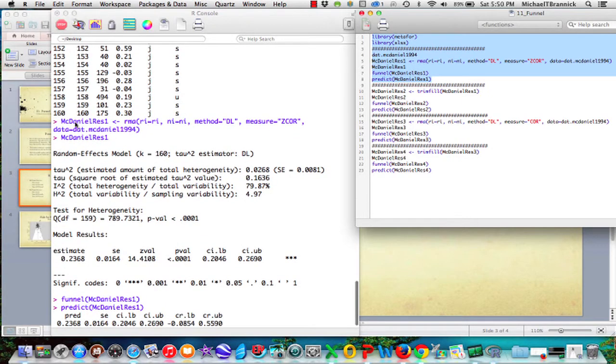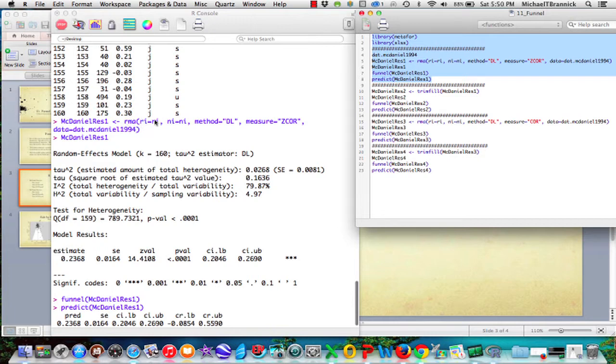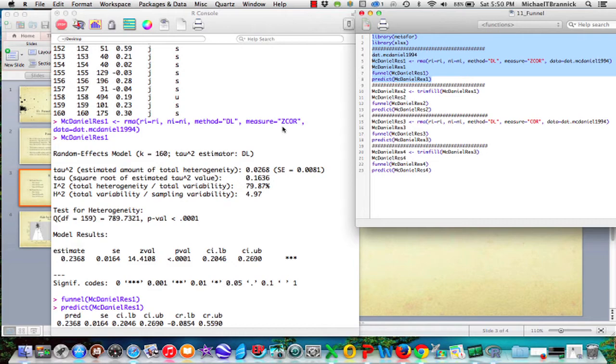So the first thing we do is McDaniel results. Get the metafor, R is equal to R, N is equal to N. Method is DerSimonian and Laird. Measure is Z-core. So we're going to take the R to Z transformation of the correlations.